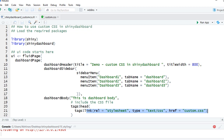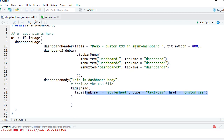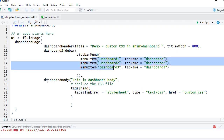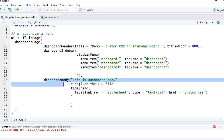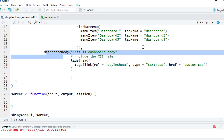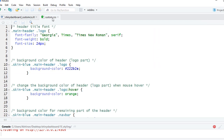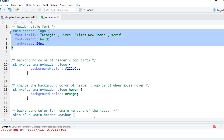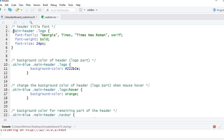The code here is pretty basic — we have the dashboard page, we've got the header with a title, we've got the sidebar with three menu items, and then in the dashboard body we've just included the CSS file. In the CSS file, the first thing we have defined is the custom style for the title — the font family, font size, and so on. We say .main-header .logo and then define the font family.